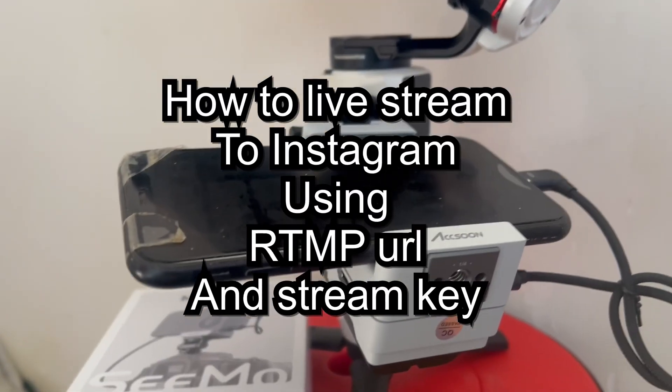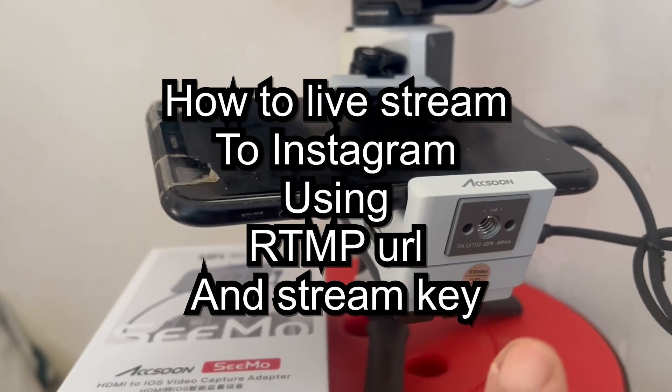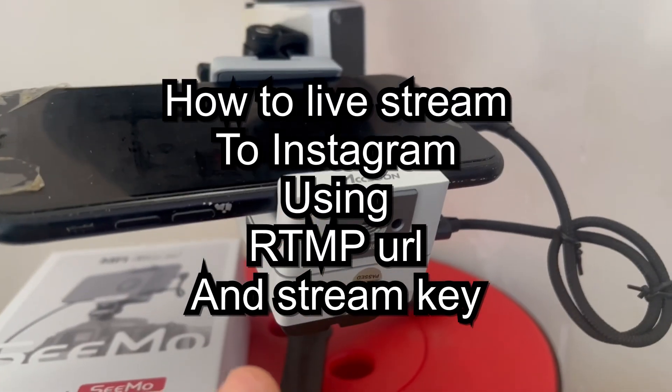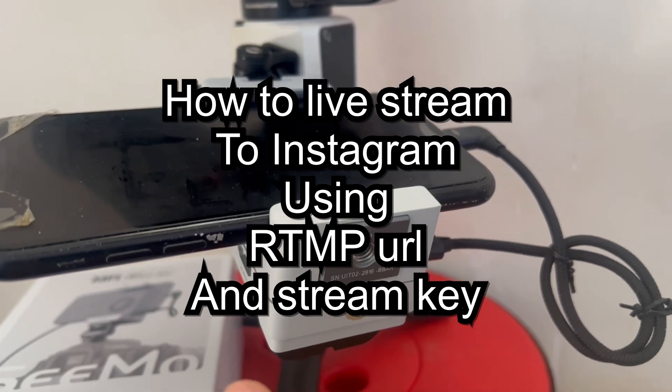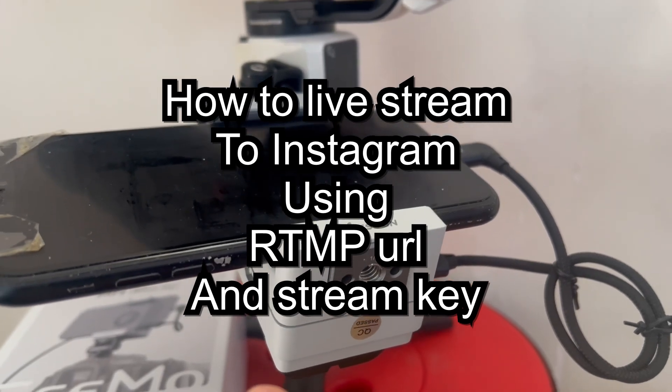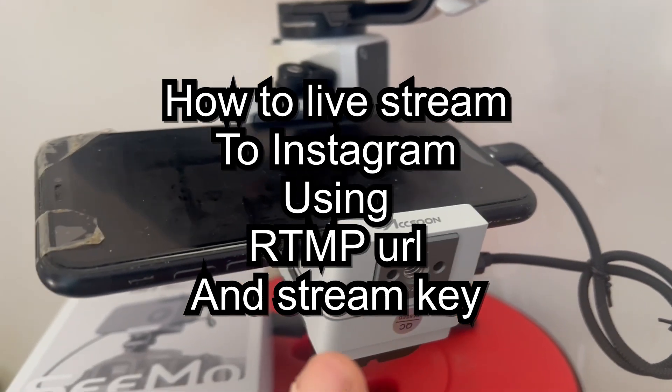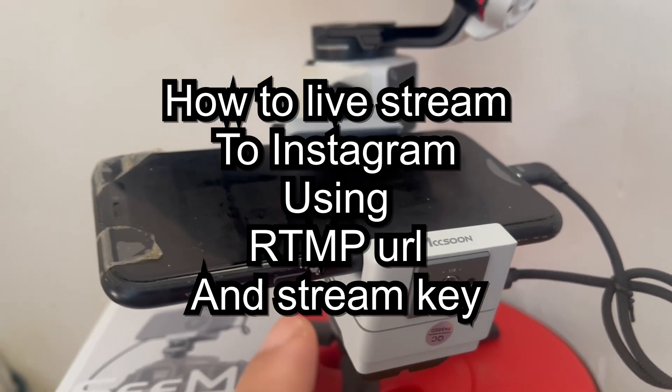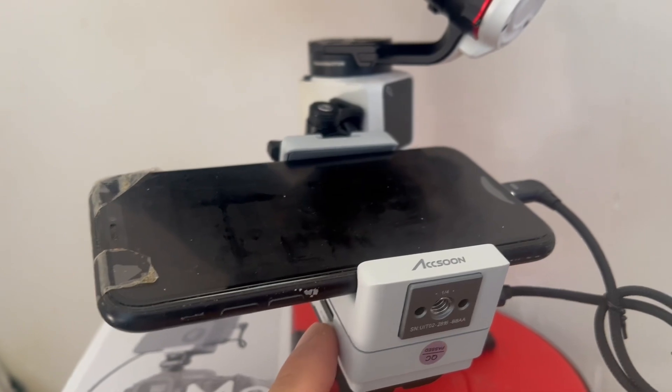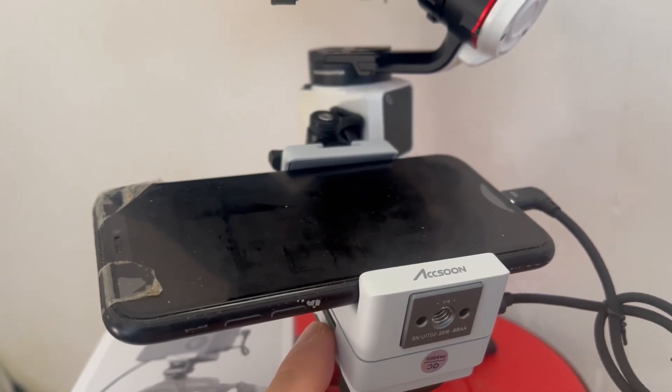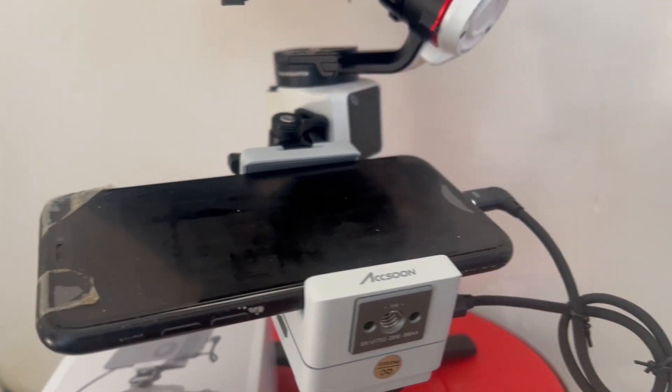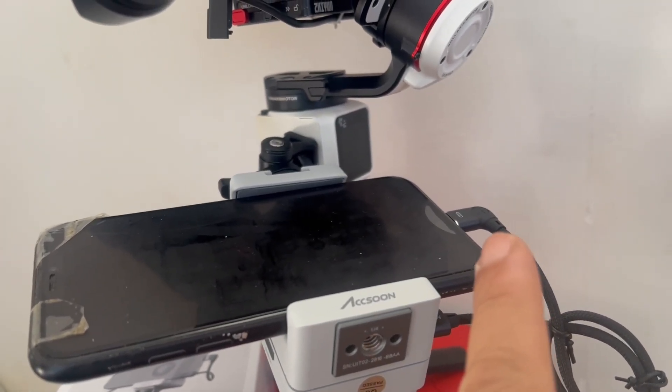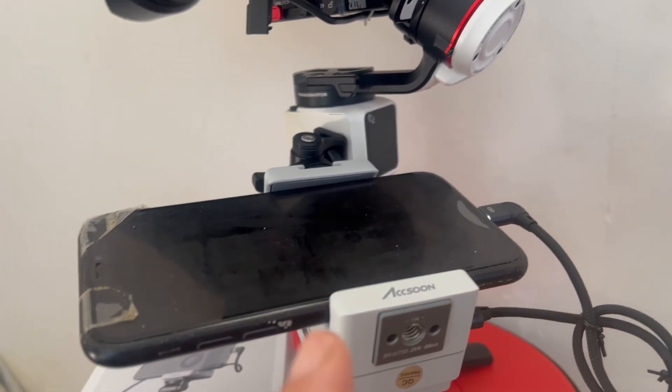Hi, in this video I'm going to show you how to use a third-party live stream service to connect a video source—say, this A7 camera with the Axoon Simo—to an iPhone.